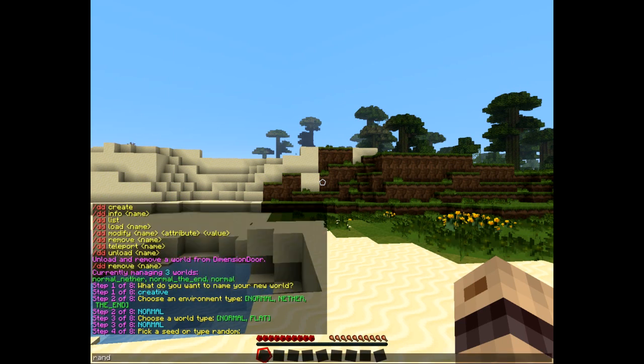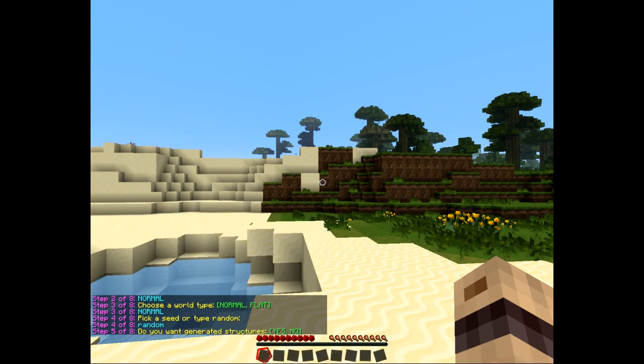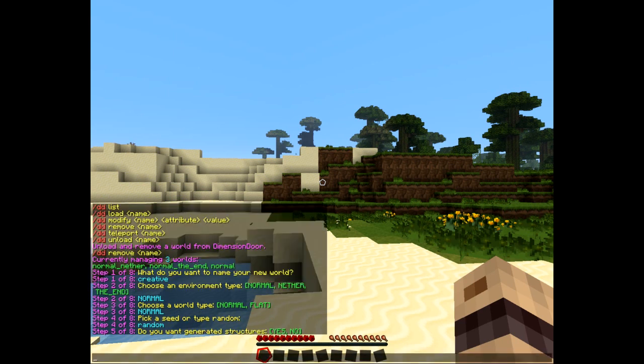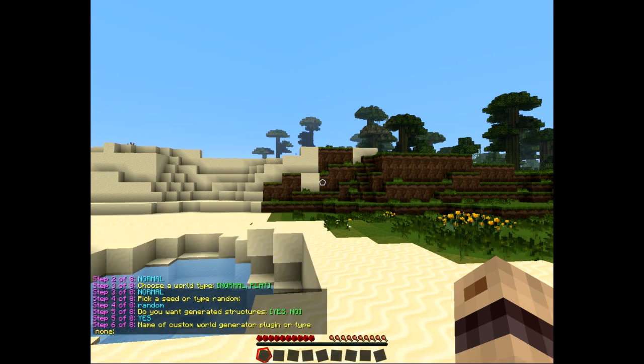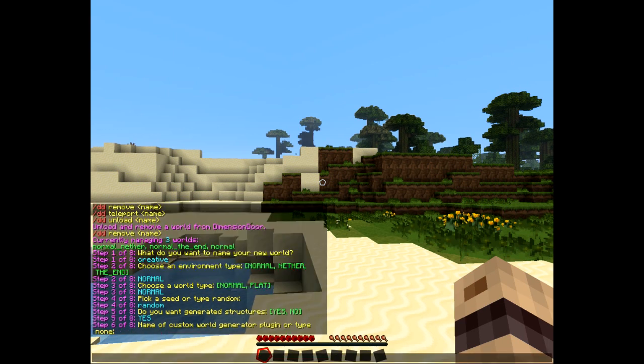I'm going to have a random seed because I'm feeling lucky. I'll have generator structures, why not? And we're going to stay away from custom world generators for now.